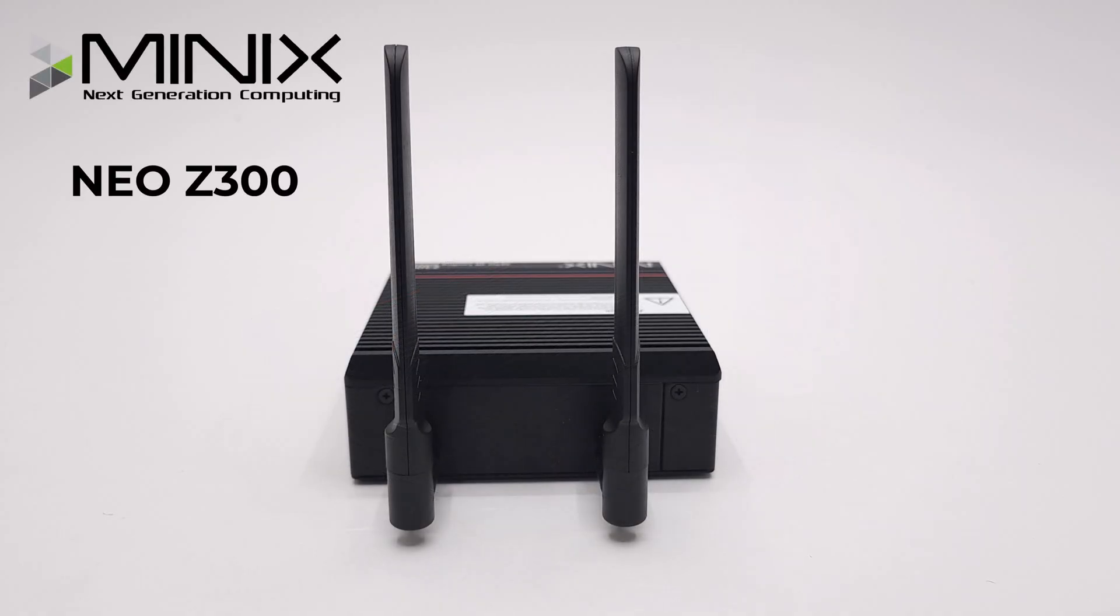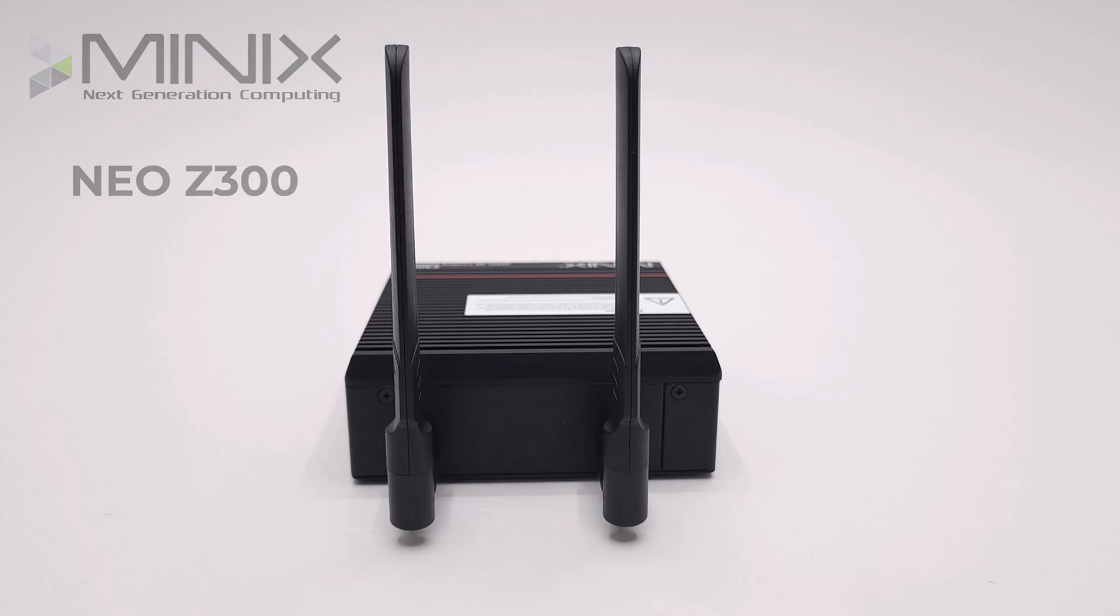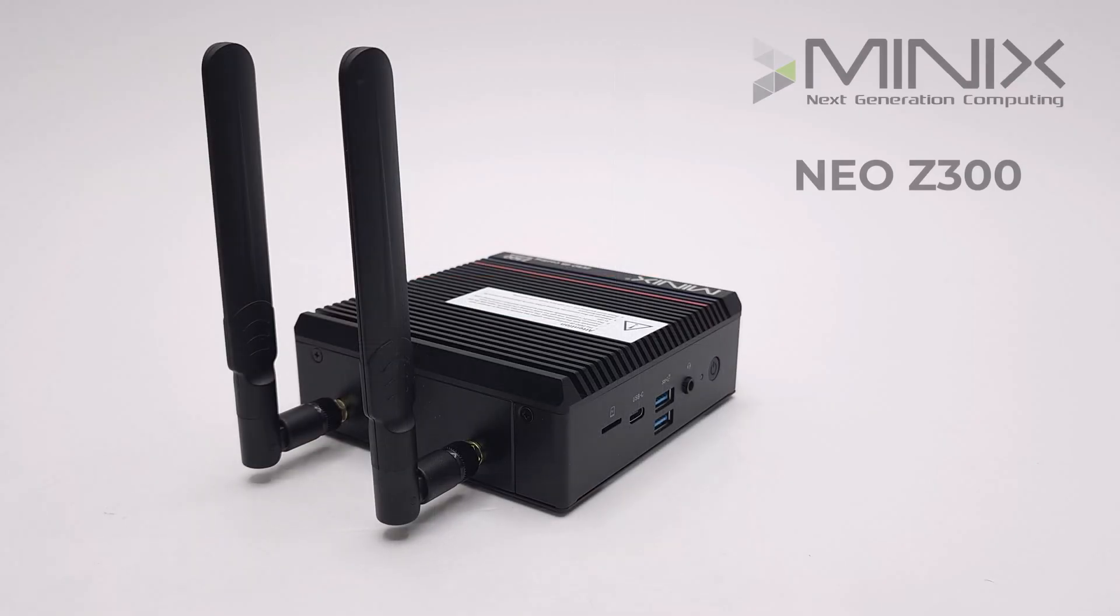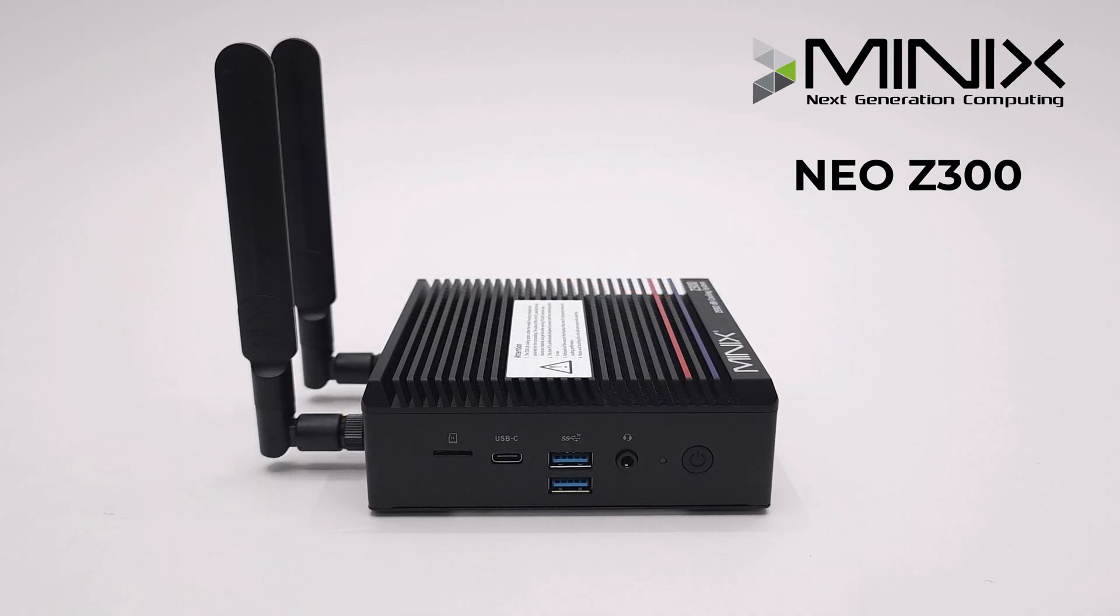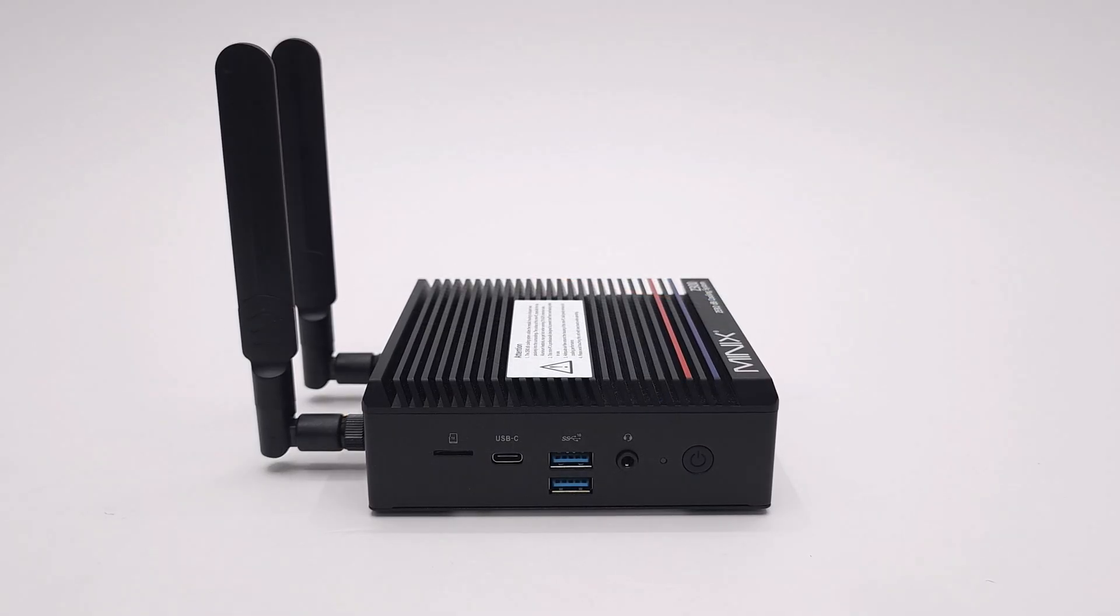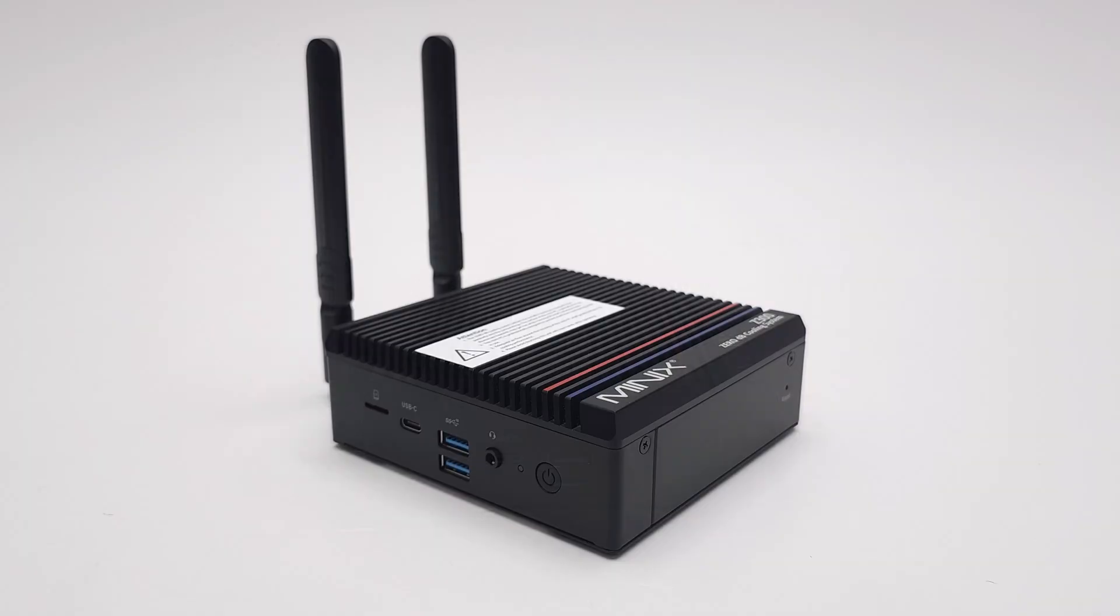This one sports their fanless zero decibels design with high performance running on the Intel 12th generation Alder Lake N300 processor. So without further ado, my review begins after this.